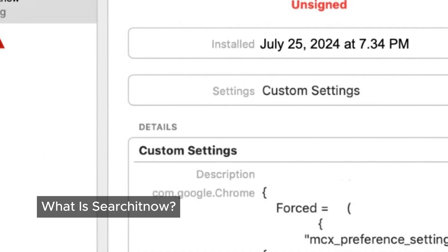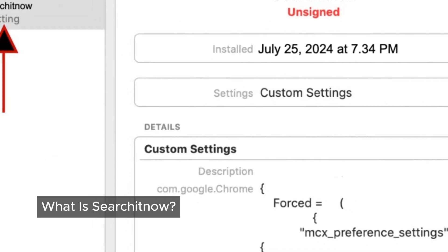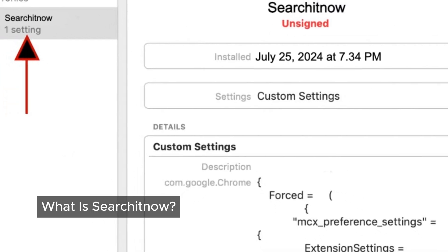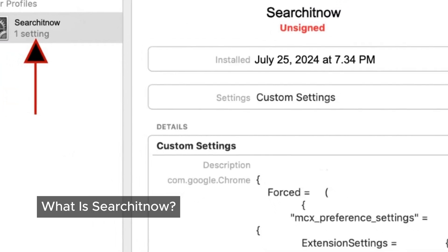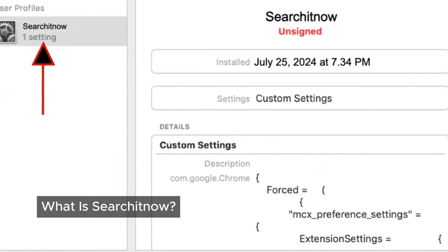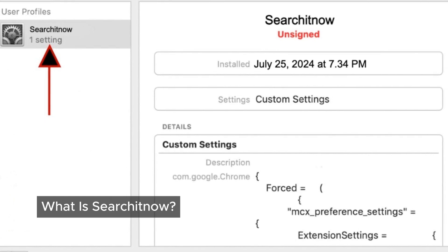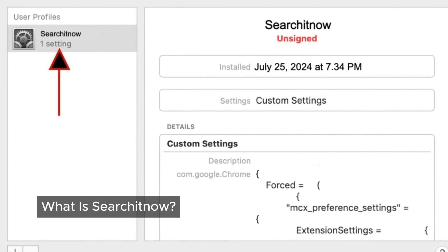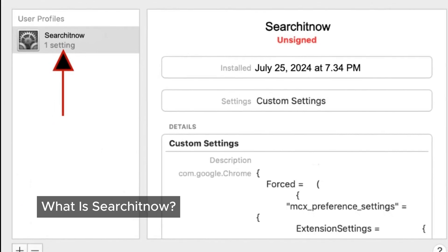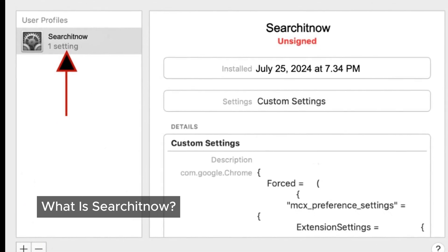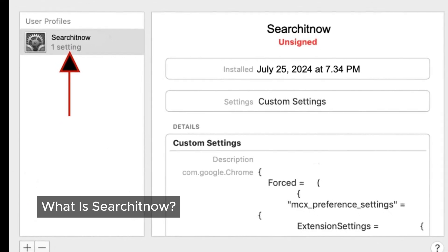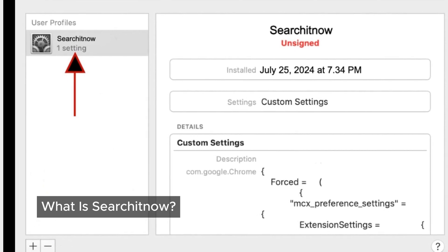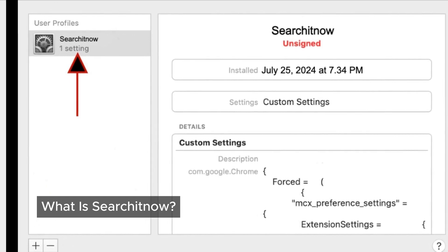So, what exactly is SearchItNow? This sneaky program is known as adware, and it's also categorized as Mac malware or a Mac virus. It can infiltrate your device without your knowledge and wreak havoc on your browsing experience.